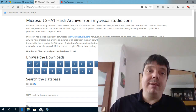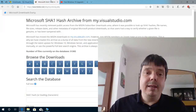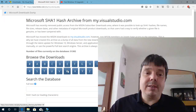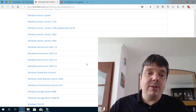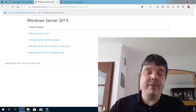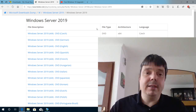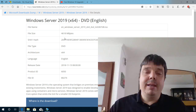And that's what hashes are used for. Here is the hash for the language pack. Let's go to Windows Server 2019 — you see here loads and loads of Windows software, various versions and editions. Let's look for Windows Server 2019 in English. It has all the important information here: the file name, the file size, and the hash.